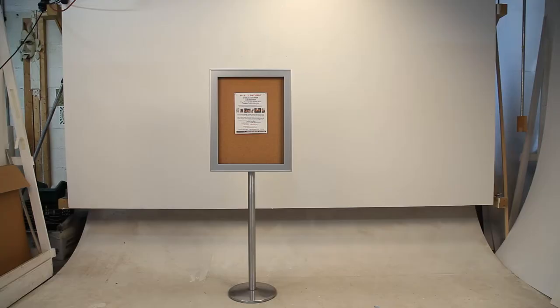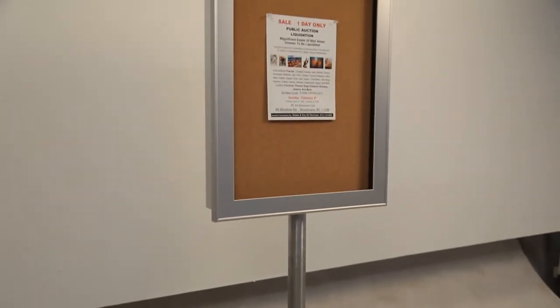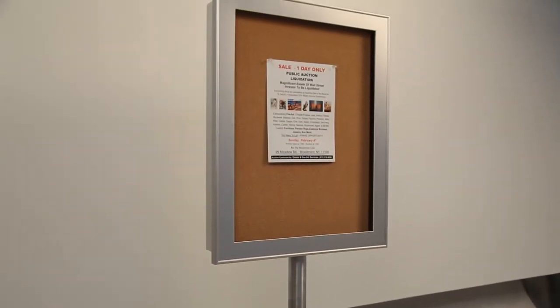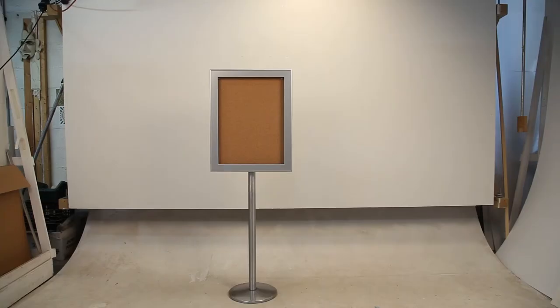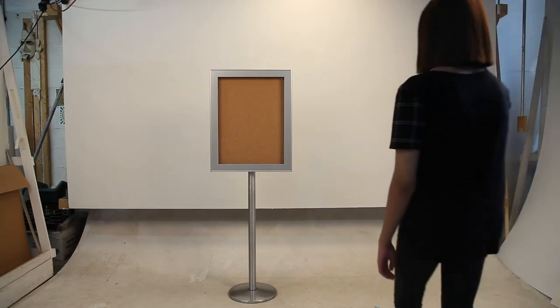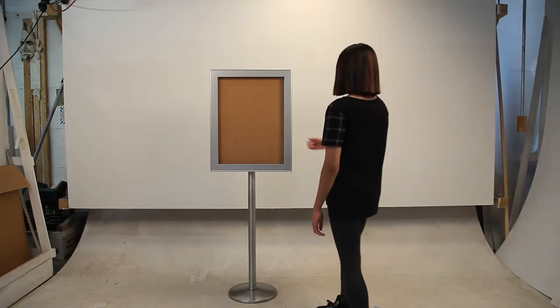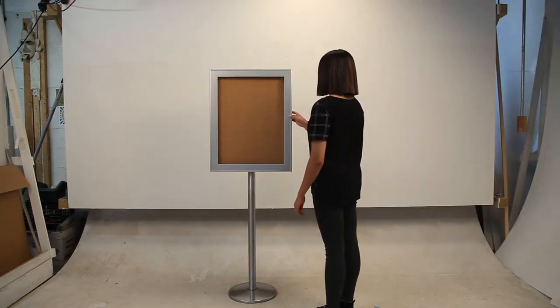Swing Frame Enclosed Bulletin Board Floor Stands are custom display stands built to order in a variety of sizes. The patented Swing Open Swing Frame has no exposed hinges or locks on the front of the frame to distract from its elegant style.